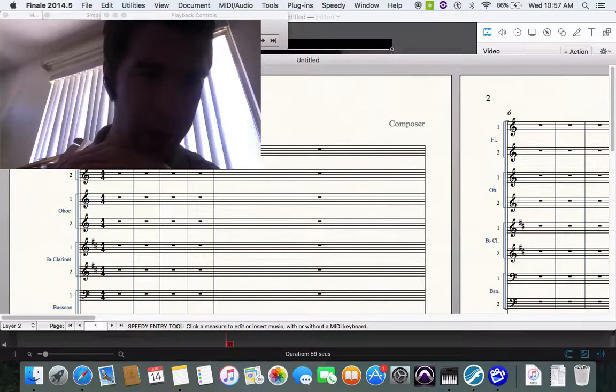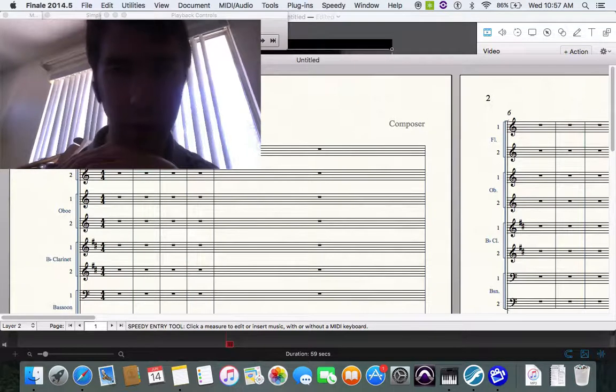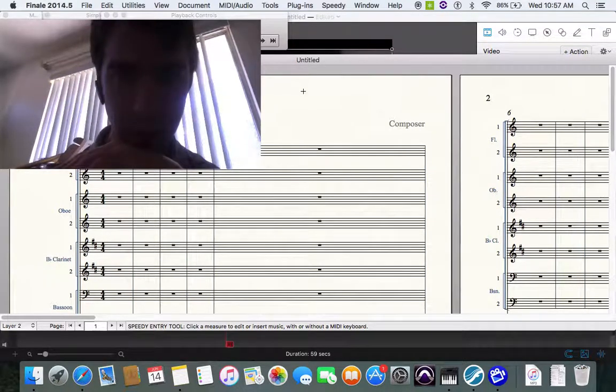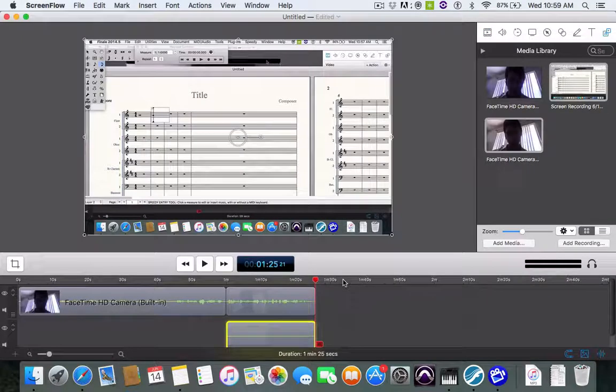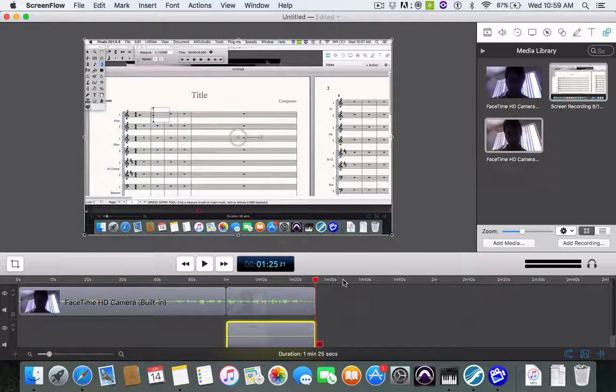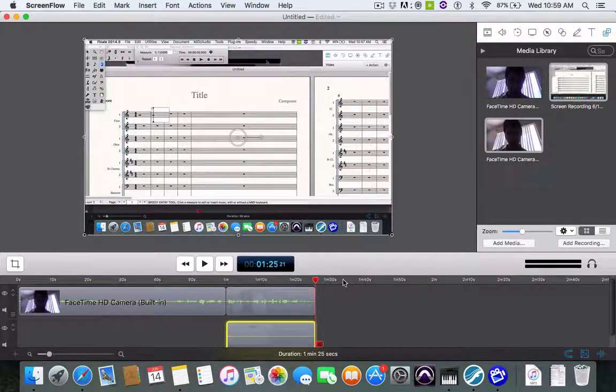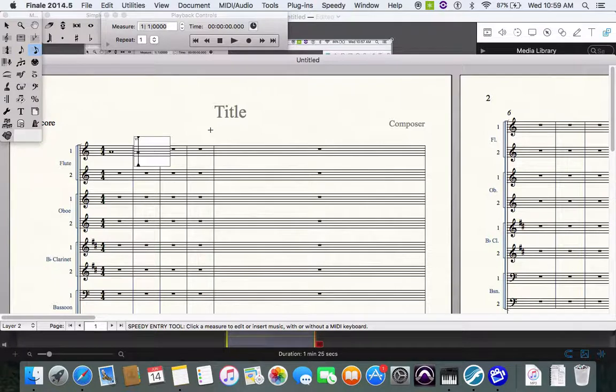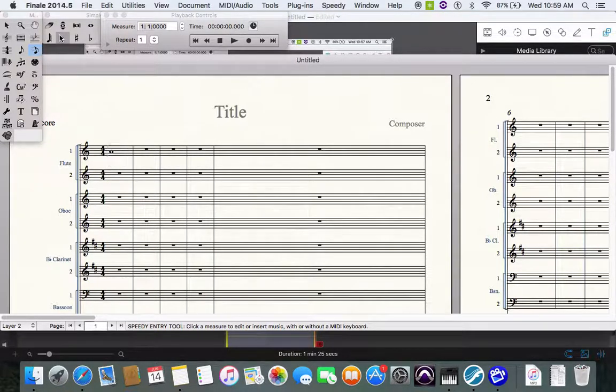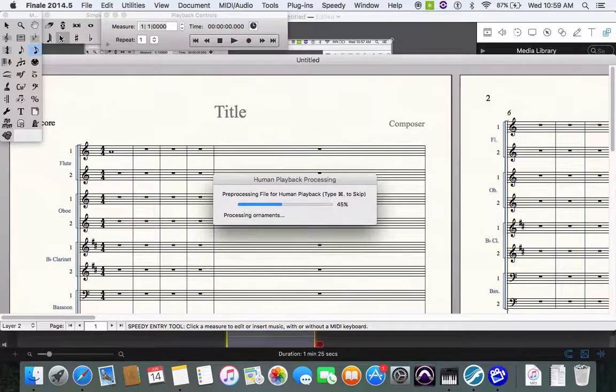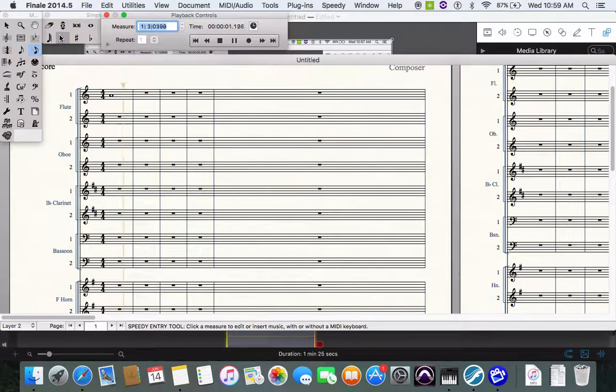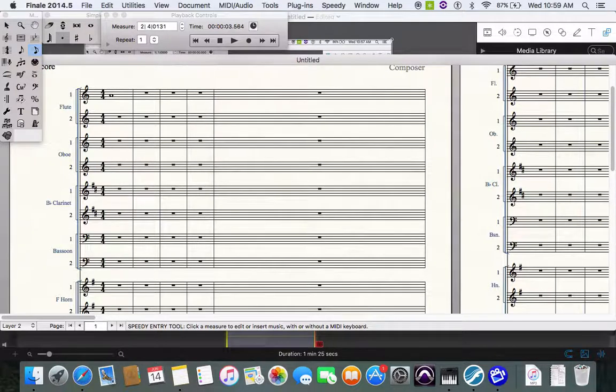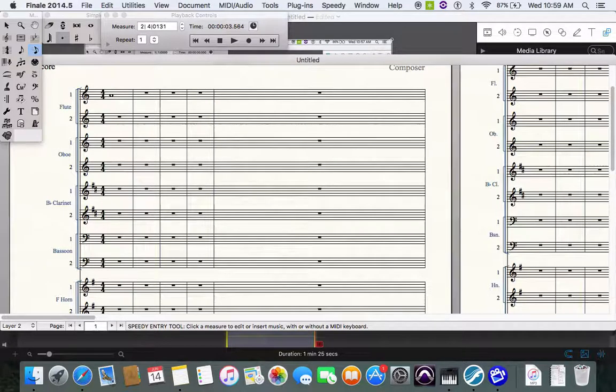This first note right here is a whole note. Now what this note does is it holds out a tone for four counts. So this is what's called the long tone. You can press play. It's in four four so that means there's four counts in a measure and then the bottom number is the number of the note that gets the beat.